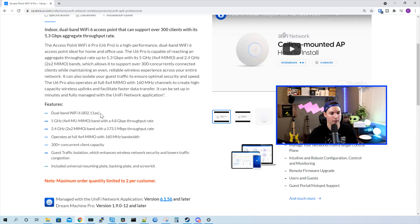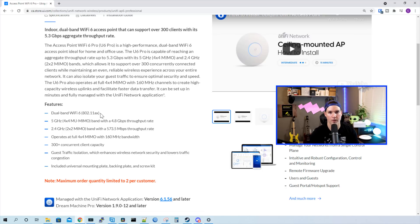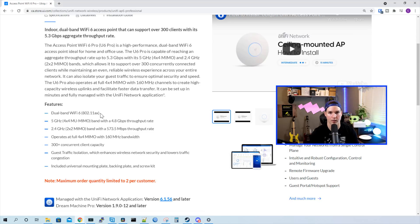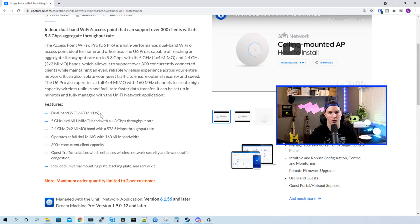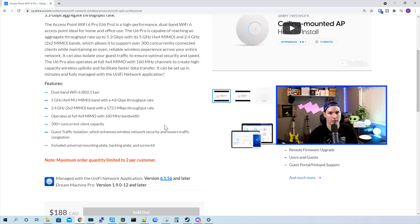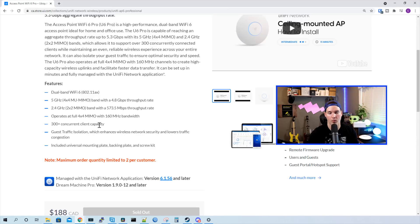We have dual-band Wi-Fi 6 on the 802.11ax. On the 5 gigahertz 4x4 multi-user MIMO, we get a 4.8 gigabit per second throughput rate. On the 2.4 2x2 MIMO, we get a 573.5 megabit per second rate. The U6 Professional operates at a full 4x4 MIMO with 160 megahertz bandwidth. And we could have 300 plus concurrent users on this access point.